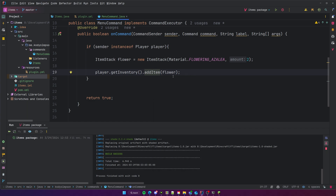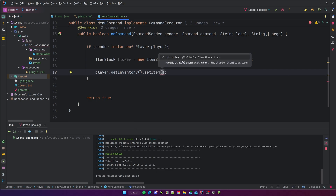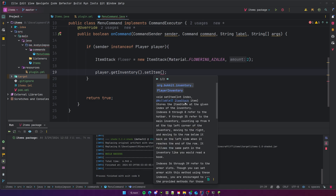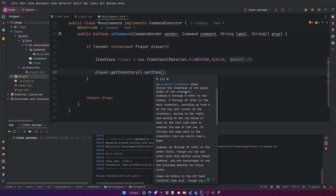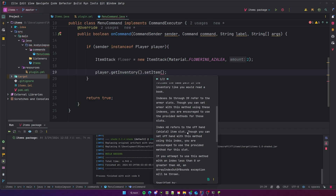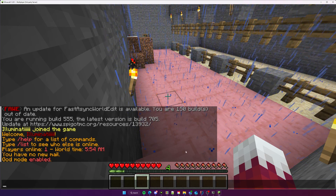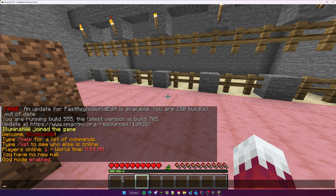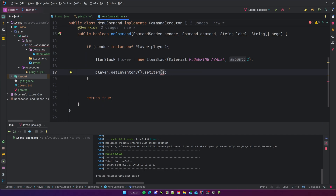If you want to set an item into a specific slot, use `setItem`. It asks for an index and the item. Index 0–8 refers to the hotbar, 9–35 refers to the main inventory, 36–39 refers to armor slots, and index 40 is the shield slot. Let's set our flower into the second hotbar slot, so index 1, since it starts at 0. This should add two flowers to the second hotbar slot.